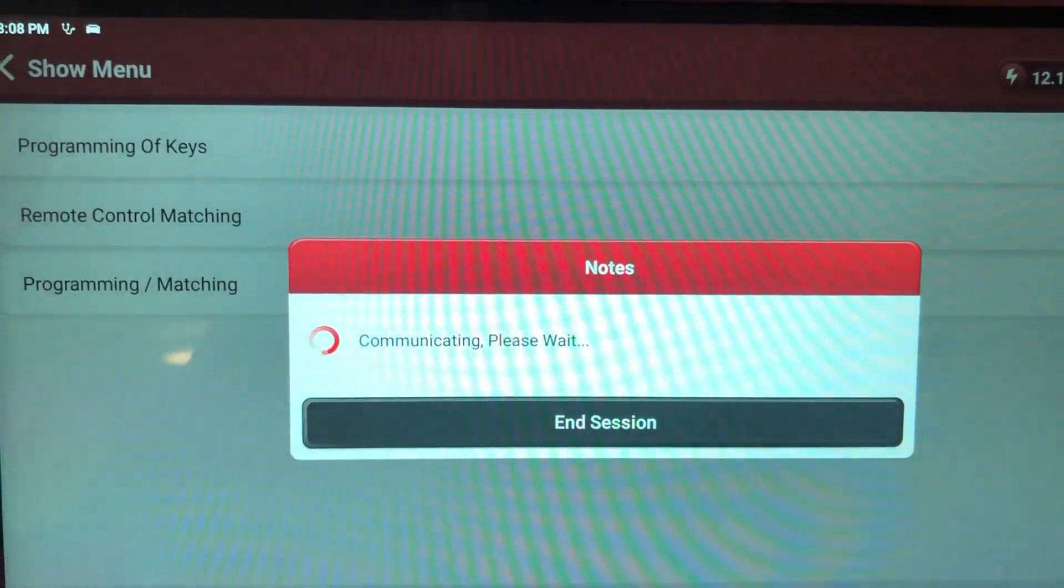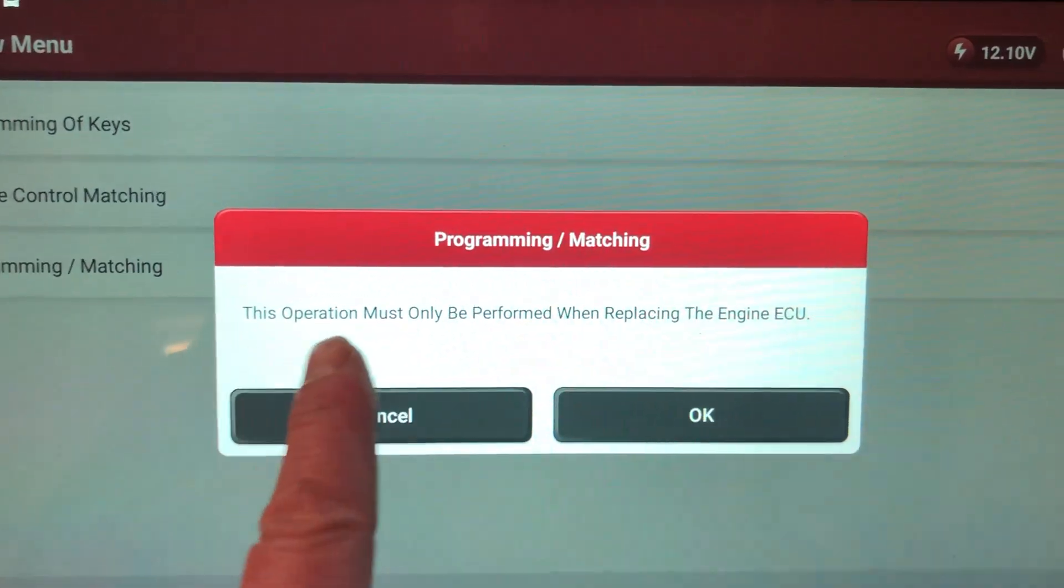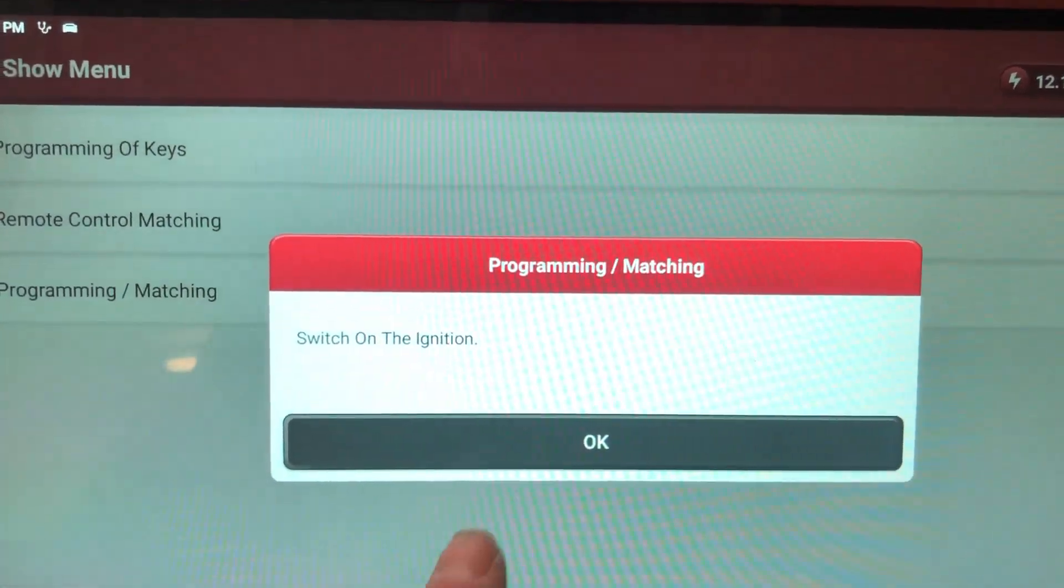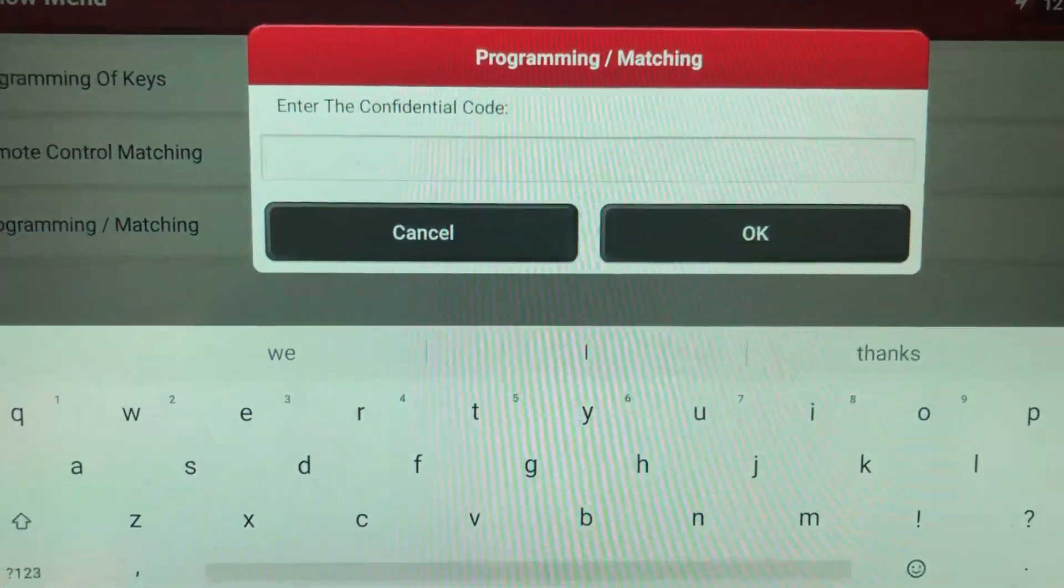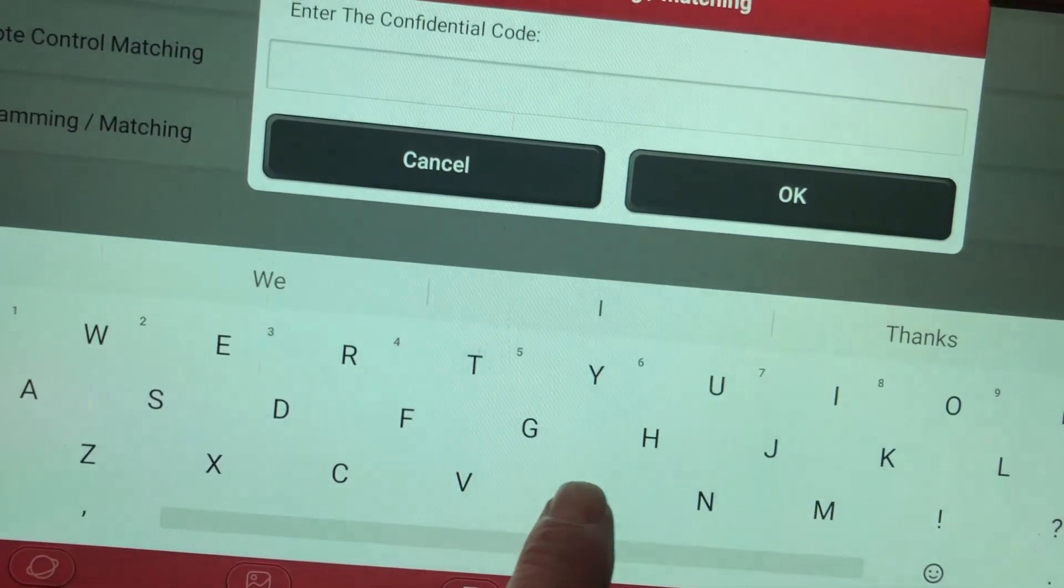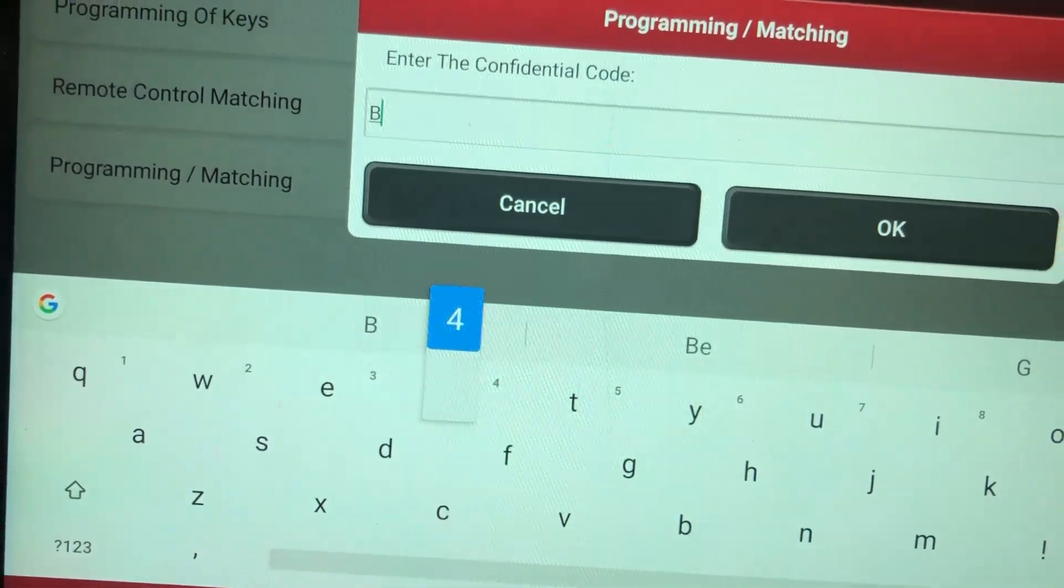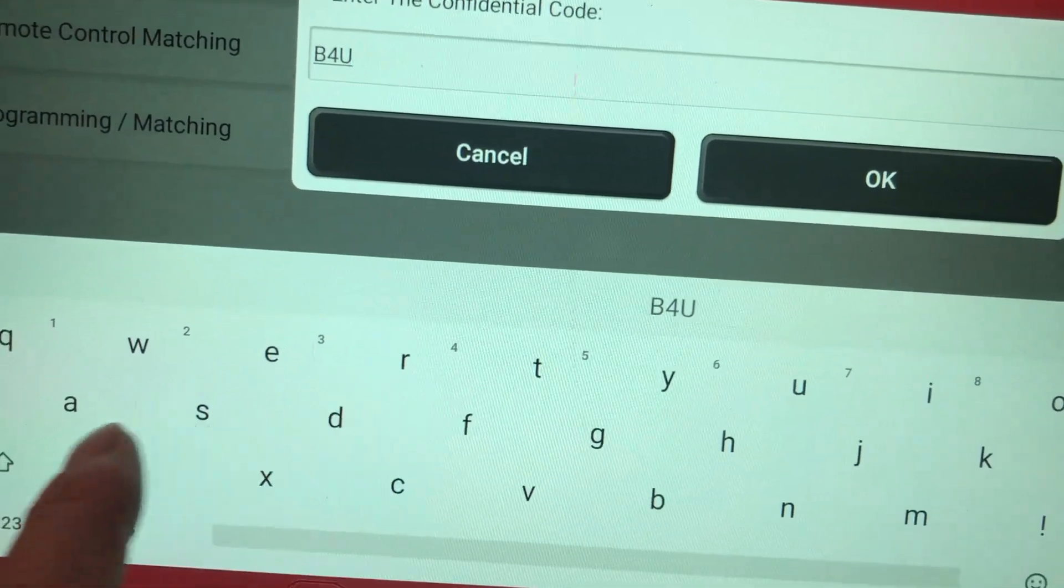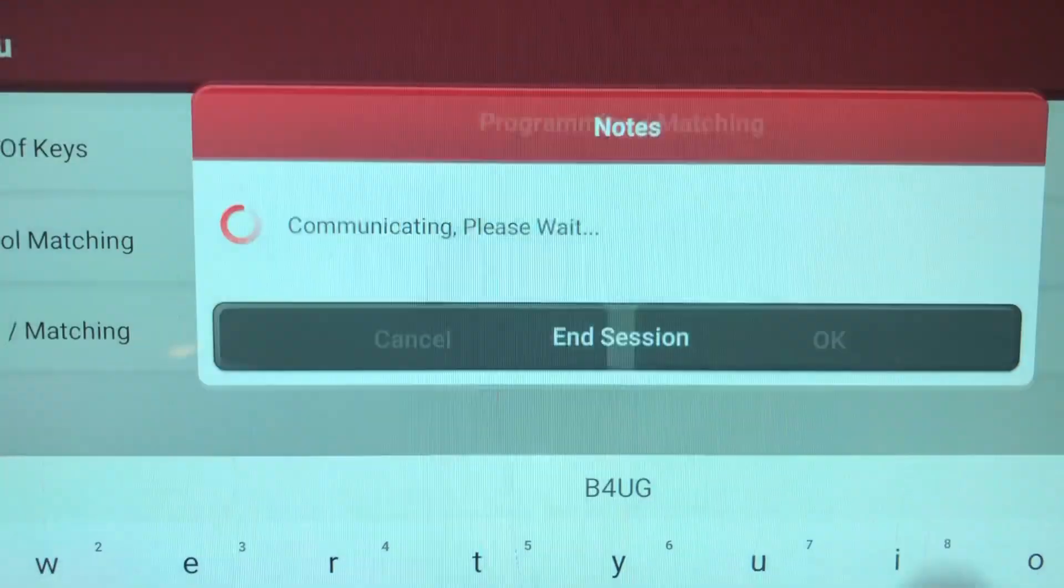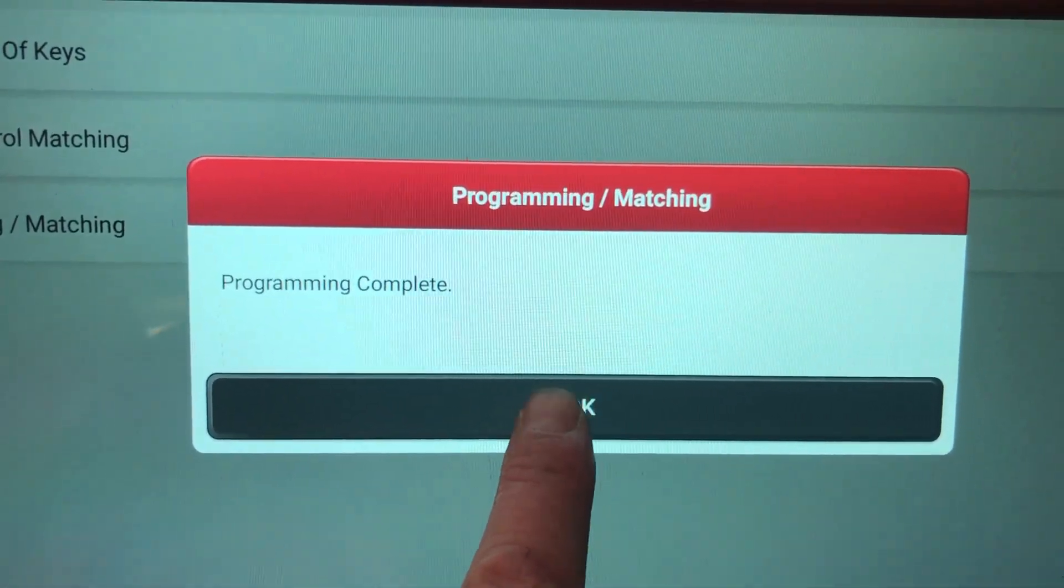Switch on the ignition, it already is. Oh, we have engine ECU. So far it's good. Turn on the ignition, it is. Enter the confidential code, B4UG. B4UG. Programming complete.